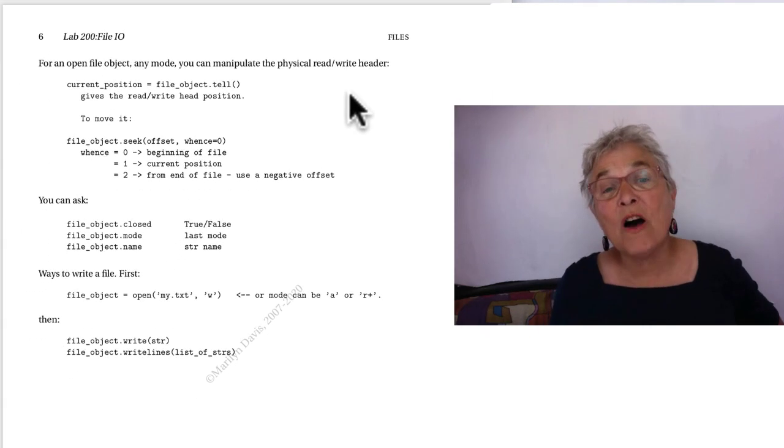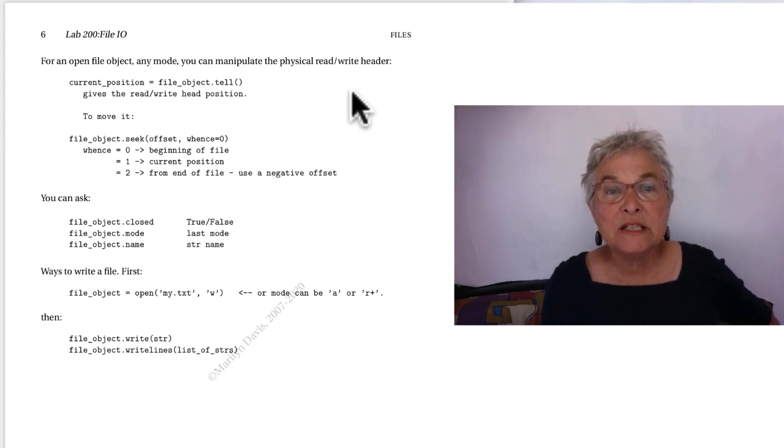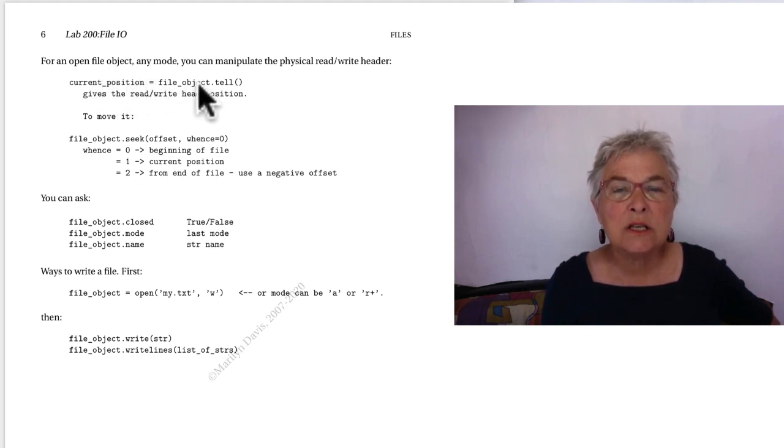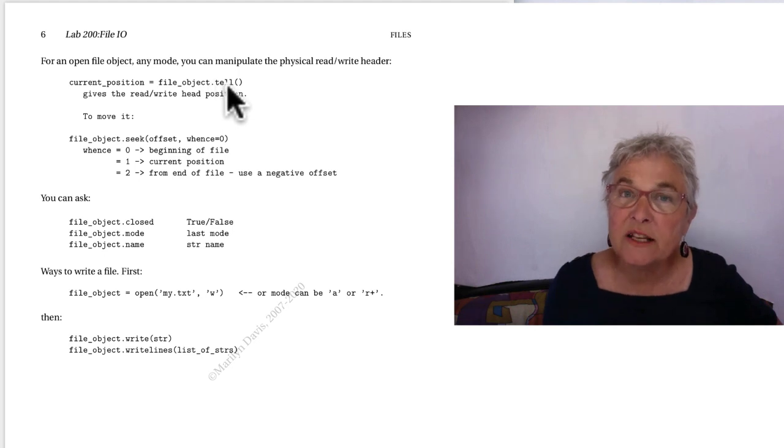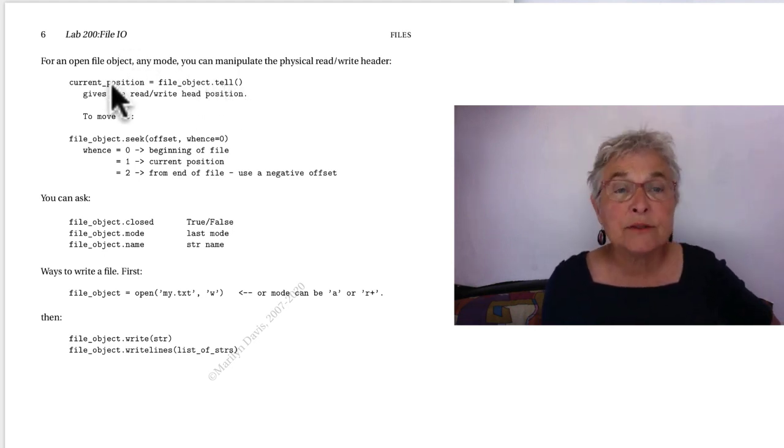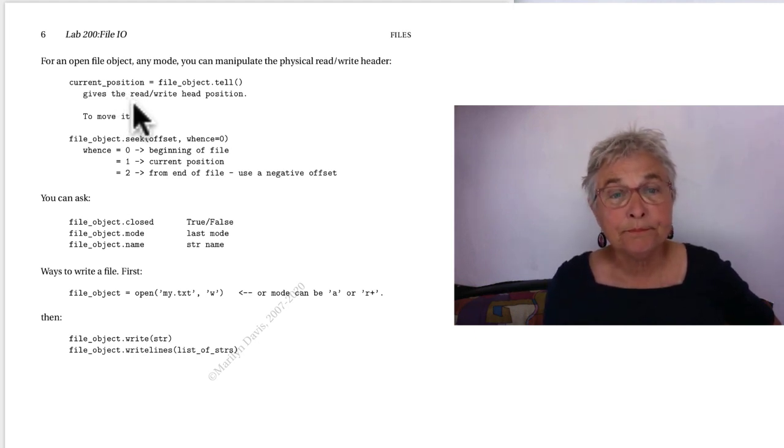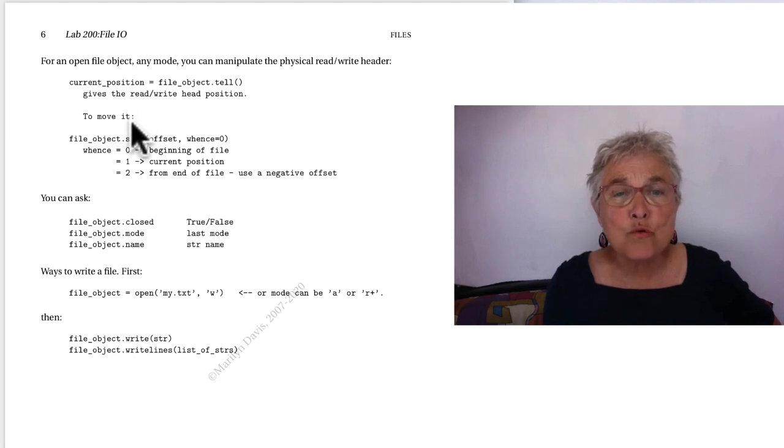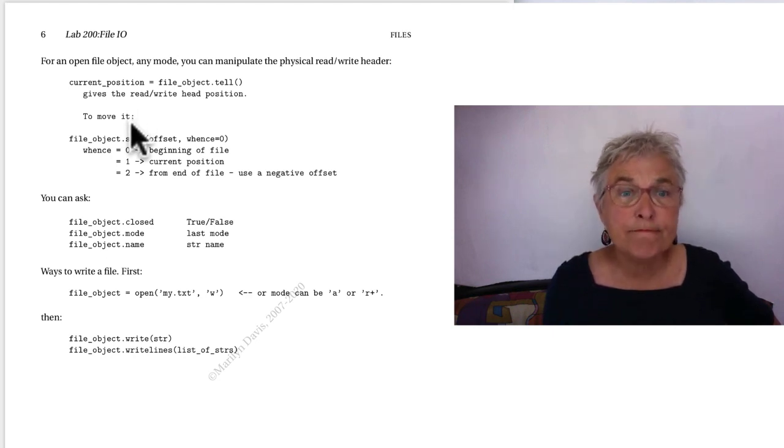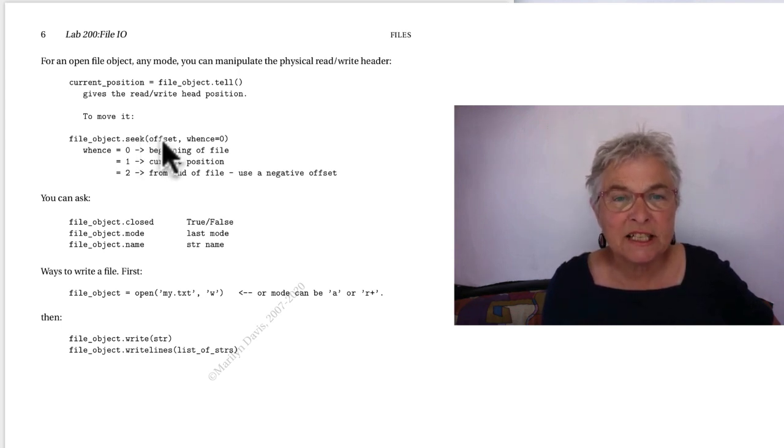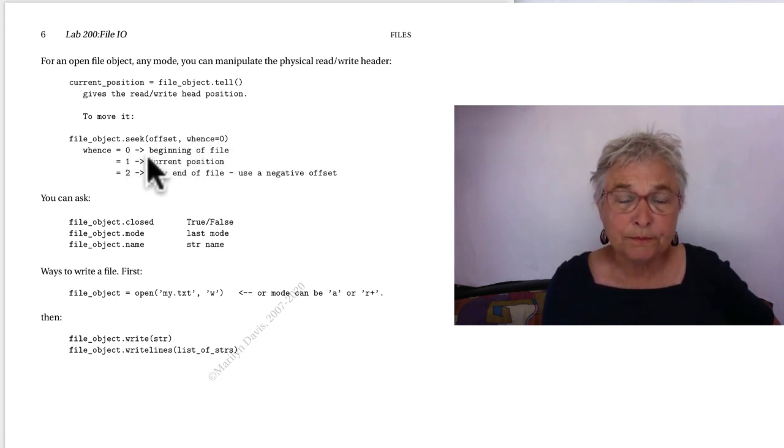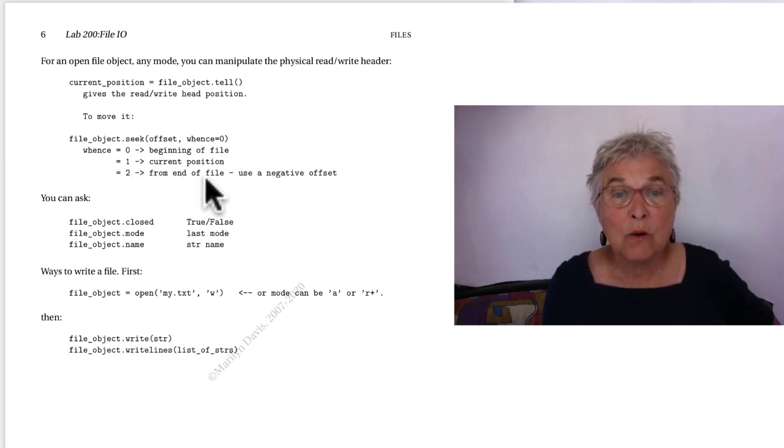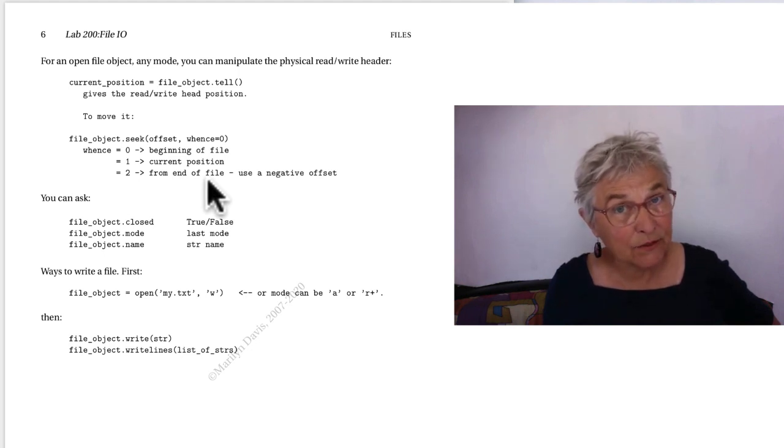When you have an open file object, no matter how you opened it, you can manipulate the physical read write header. You can say current position equals, there's your file object, and you give a tell call with a pair of parens. And that will give you how many bytes you are in the file. Zero will be in the first byte. If you want to move the position of the read write header, you can say seek and that will move it. You say the offset. And maybe you want it from the beginning of the file, which is zero. Or you want to move it from where it is now. Or maybe from the end of the file, where you will be using a negative offset.